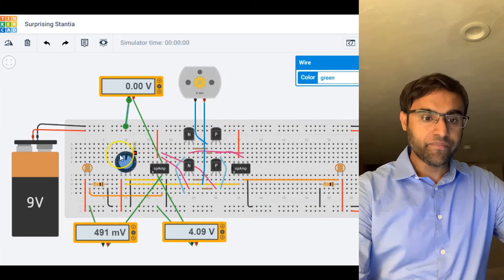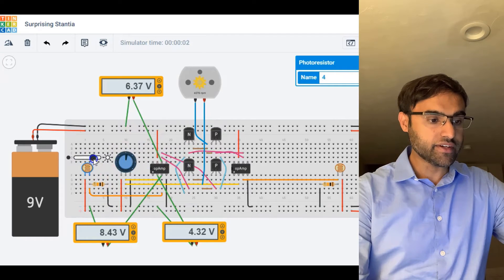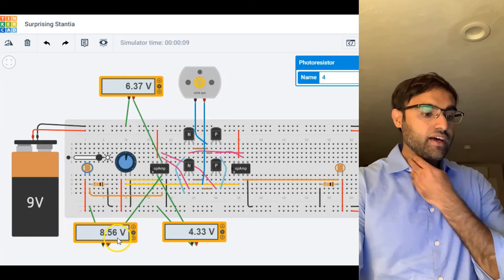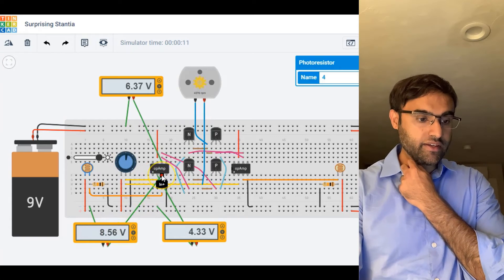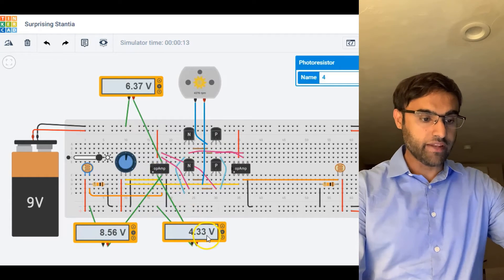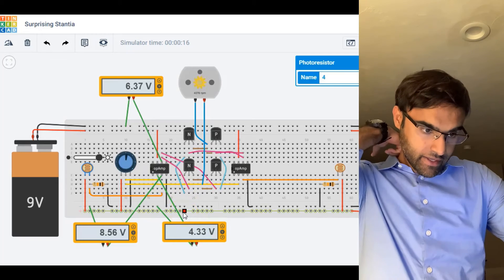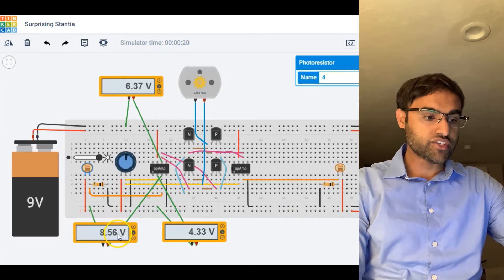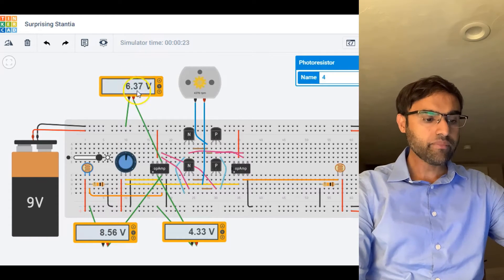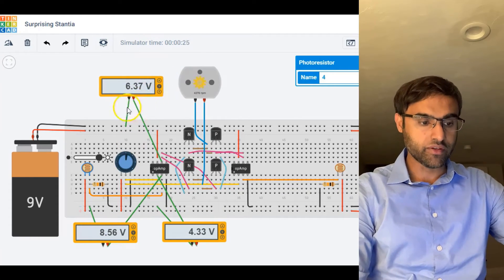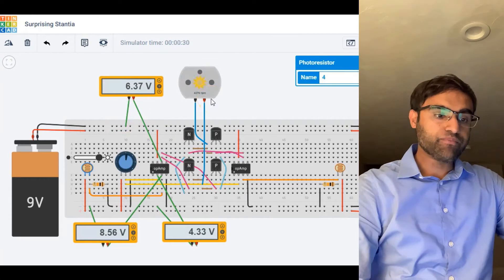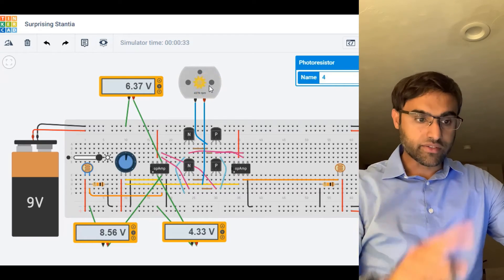If I slide the intensity all the way to the right — that's bright sunlight — I'm getting 8.56 at the non-inverting terminal and 4.33 at the inverting terminal. So that means the non-inverting voltage is higher, and therefore I'm getting 6.37 at the output. Notice that my motor is actually moving in the clockwise direction.